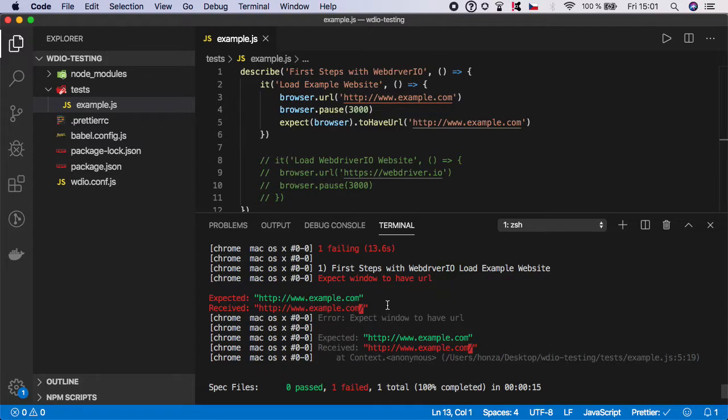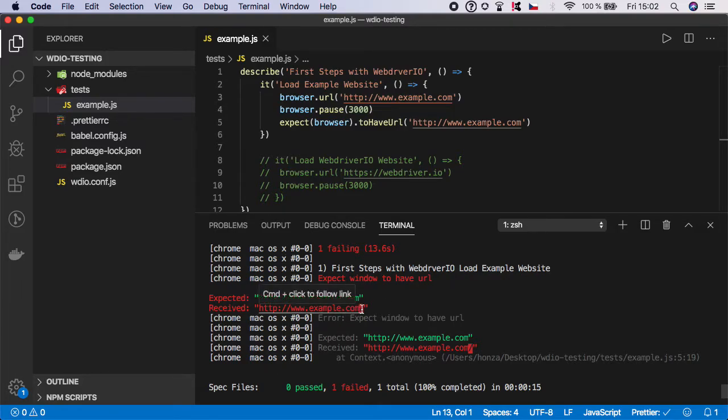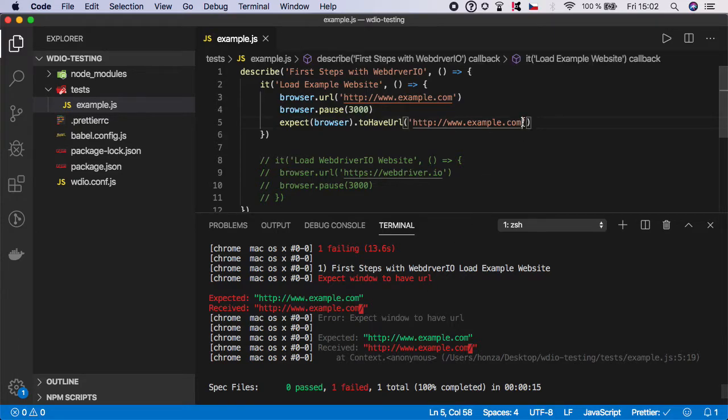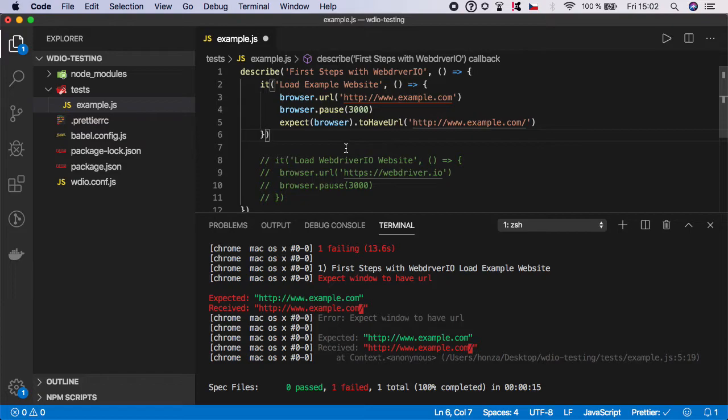And as test automation engineer, now what you have to do is go to your teammates or report the bug. And imagine that you will report this and the engineers will tell you that, hey, this is expected behavior. This slash should be here. Go and update the test. So what you can do is go and you will update the expected value. So now it should be passing.